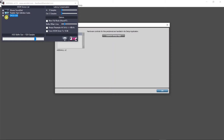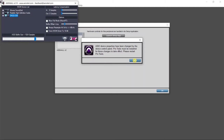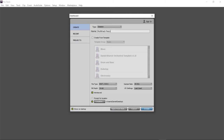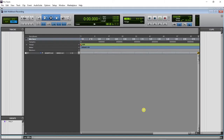Pro Tools requires you to restart the program, so we're going to quit now. I'm creating a new session — I'll call it 'Multi-Track Recording.' Make sure that the sample rate is the same as the console. Now we're going to create some audio tracks, so go ahead and click Ctrl+Shift+N. I'm going to create 32 tracks because the console is 32 channels.